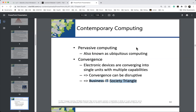The business-IT-society triangle has these three components at its vertices. Any change in any one of them drives changes in the others: a change in business practices drives a change in IT and a change in society; a change in society drives a change in IT and business; any new thing in IT drives changes in business and society. Let me give you an example — the convergence of the cell phone and the camera. You take it for granted, but I lived through that and saw the changes it drove.